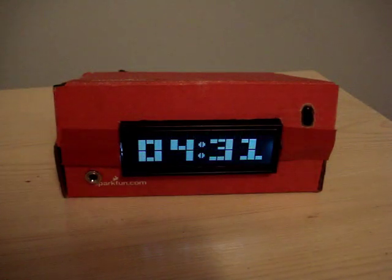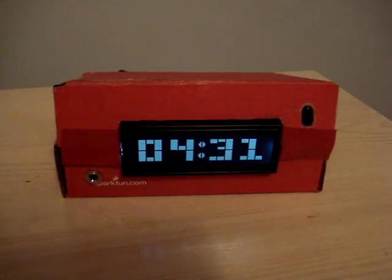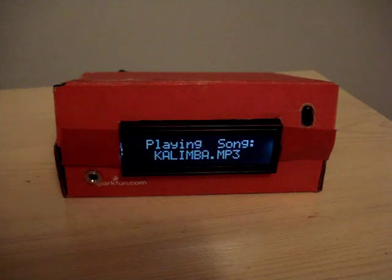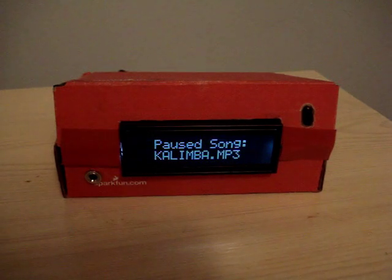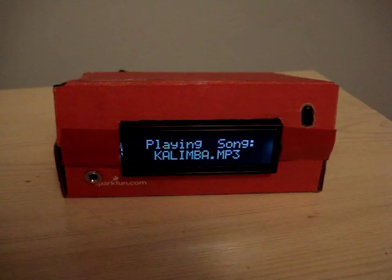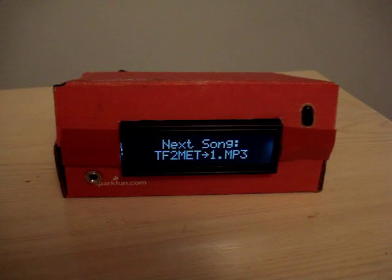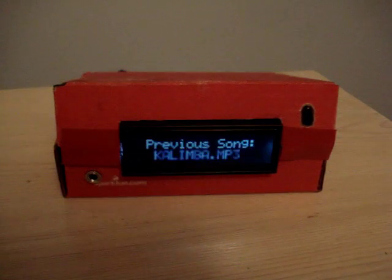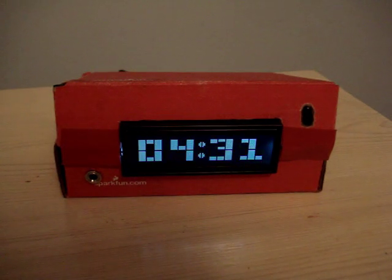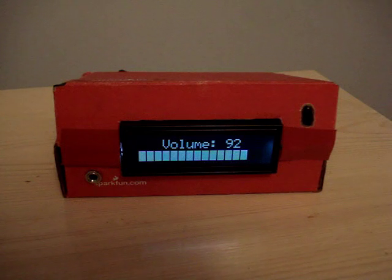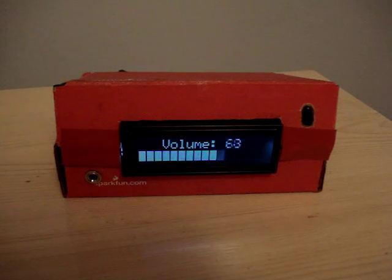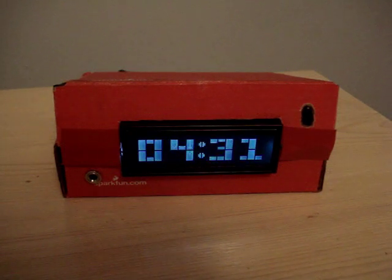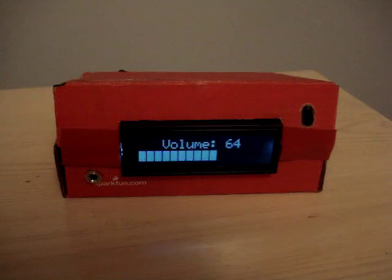It'll do everything you expect it to do. Play, pause, play, next, previous, volume, mute, unmute.